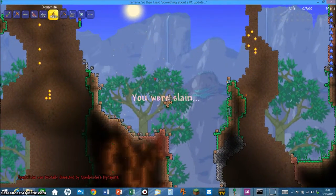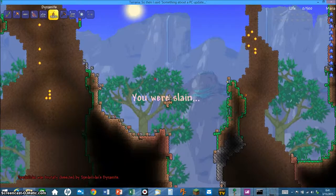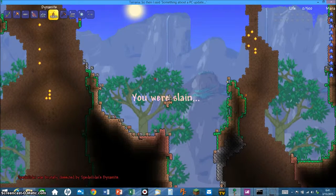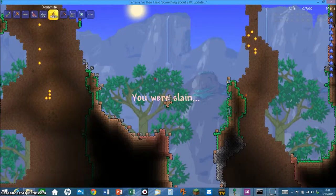Dang it, I frickin died! I frickin died! You're probably wondering why I frickin died.